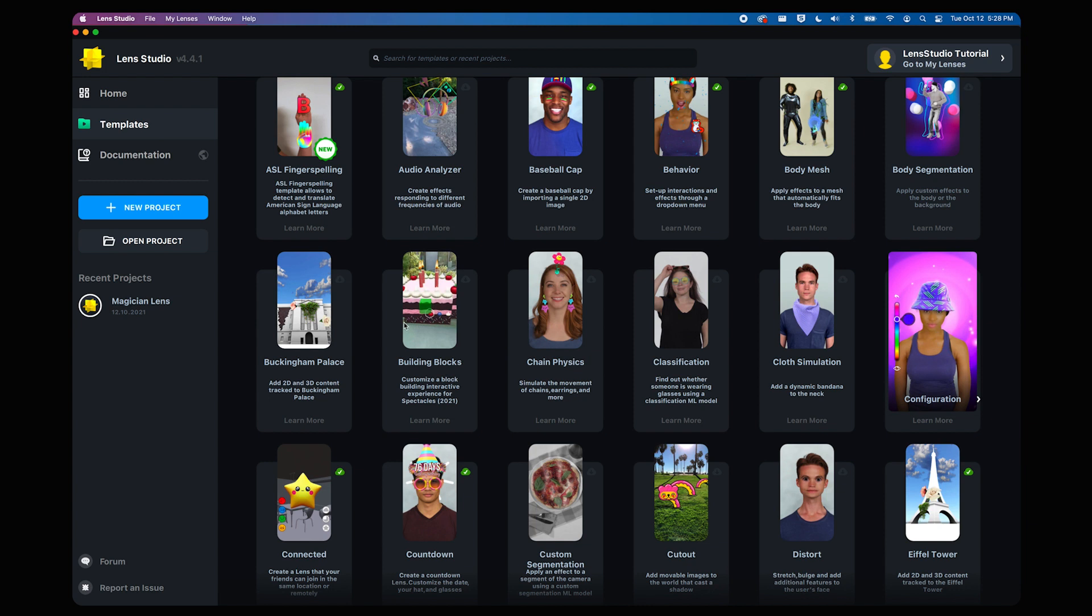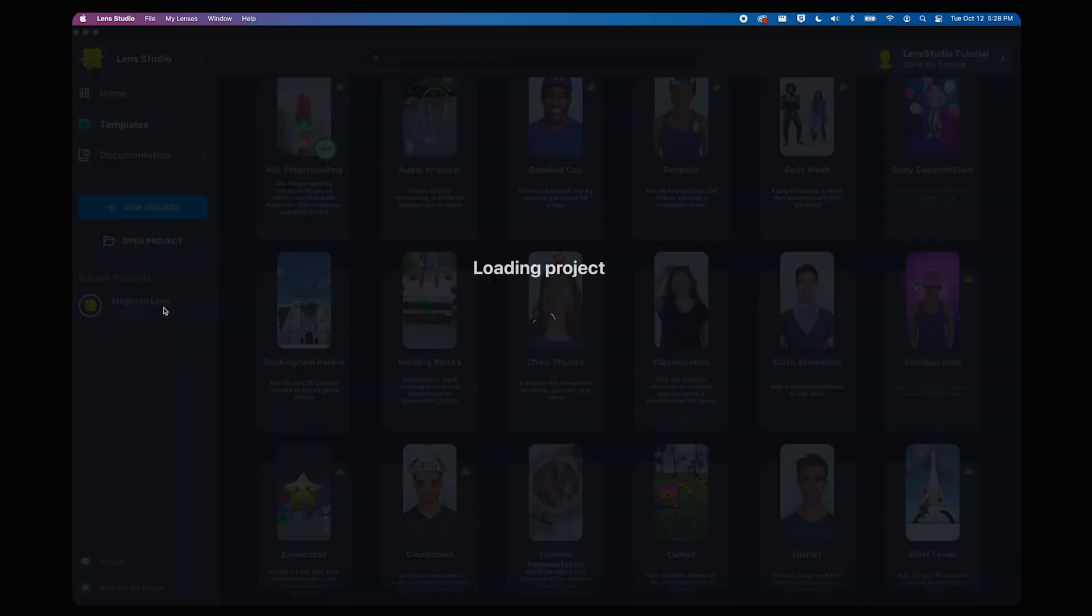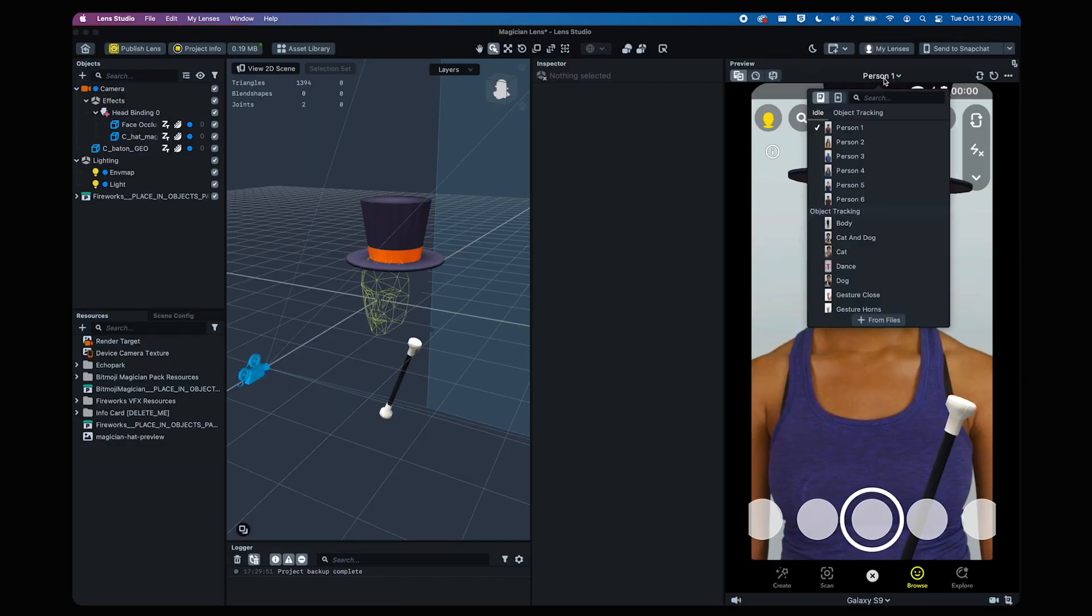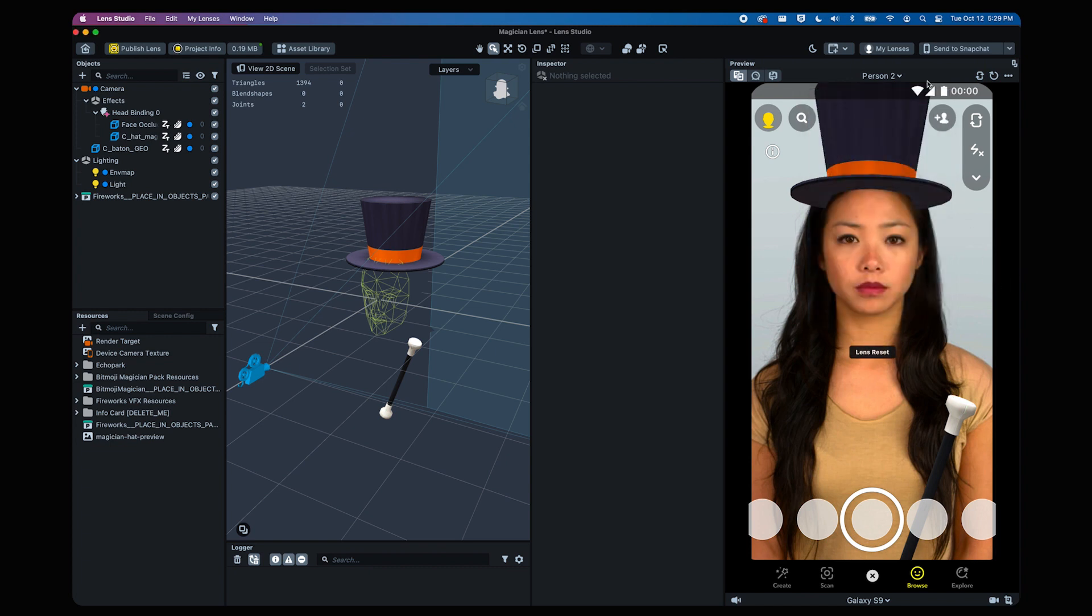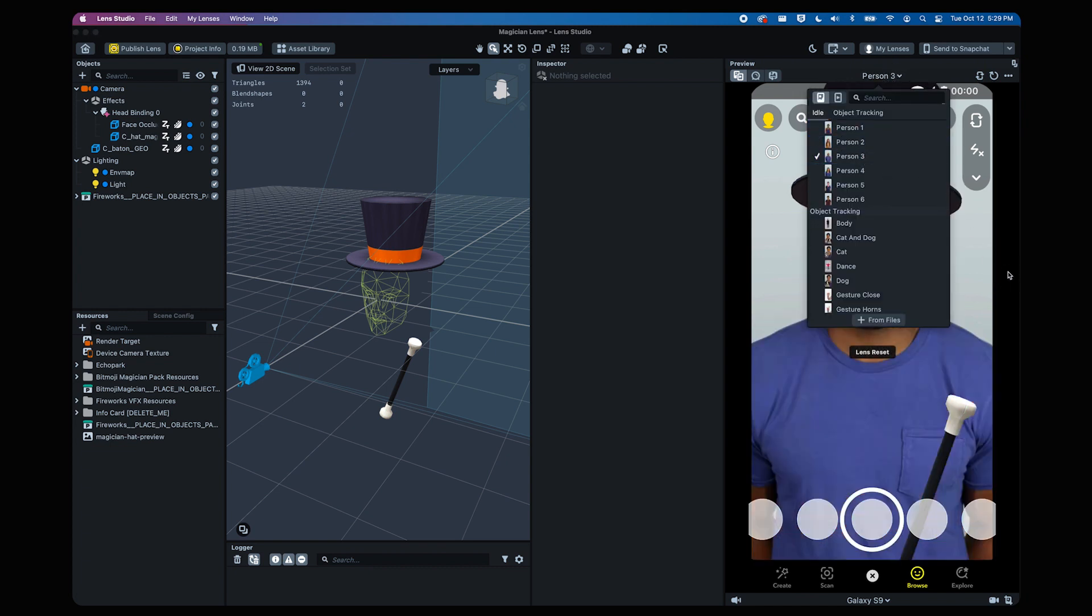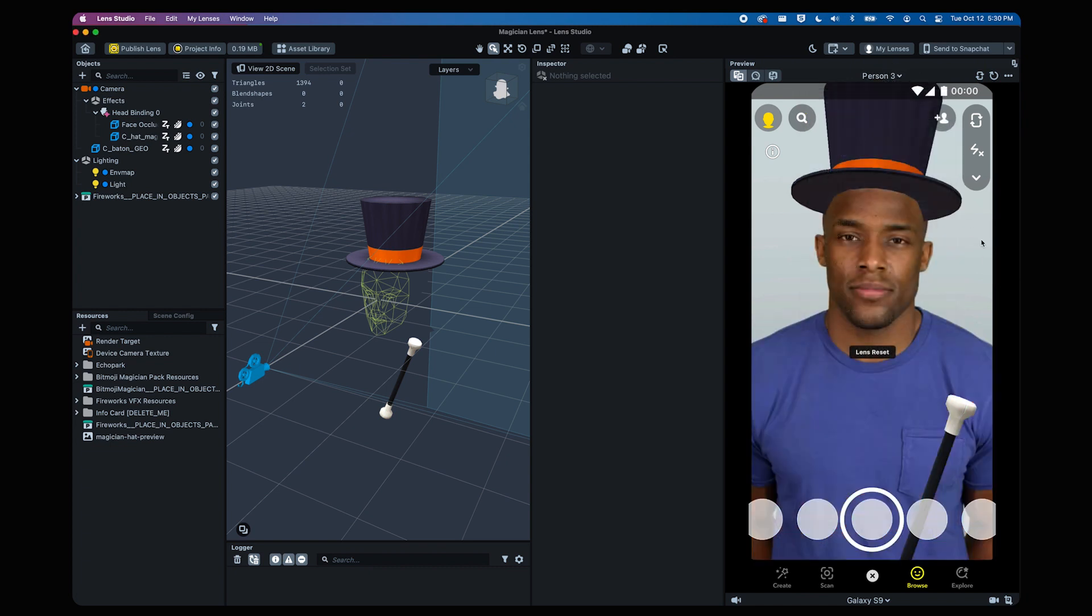On the left side of Lens Studio you can find all the projects that you've worked on recently. As you finish the process of building your lens, you'll want to continue to check the Preview panel in the top right for preview images on how your lens might look on different people. This is super important to make sure that your lens is inclusive.